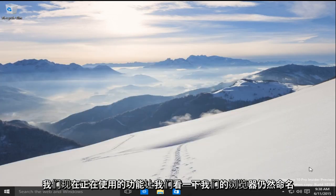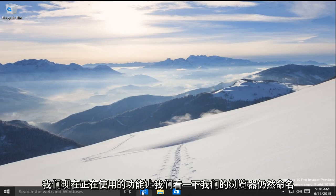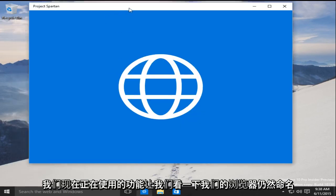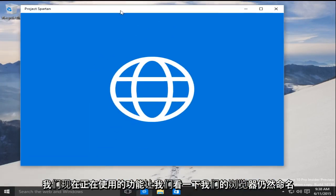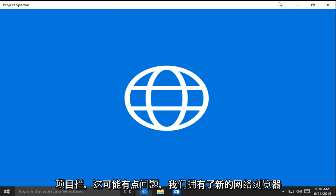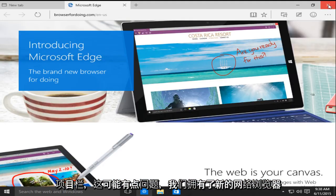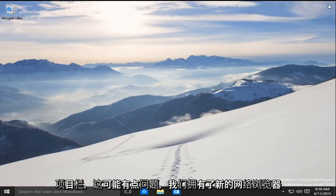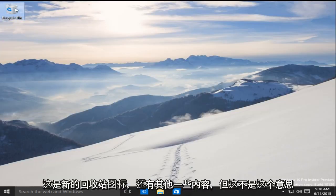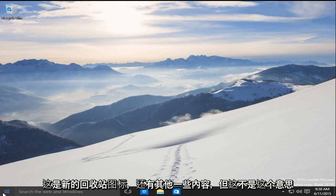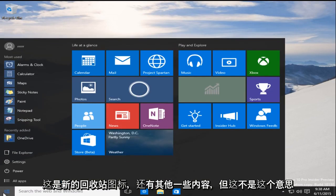We have all of our features going on right now. Looks like we have our browsers. It's still named Project Spartan. This might be a little bit... We have our new web browser right here. New recycling bin icon. A few other things. But that's not really what this is about.